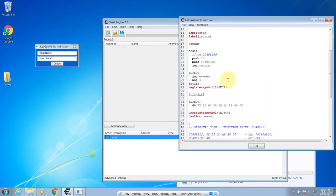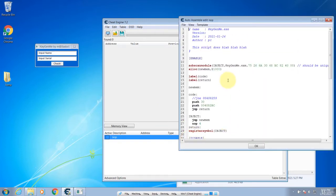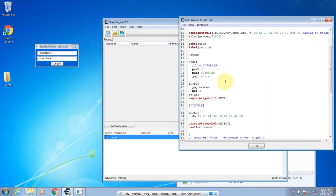Earlier on, we did this script in order to modify one of the instructions so that it will show the good message.